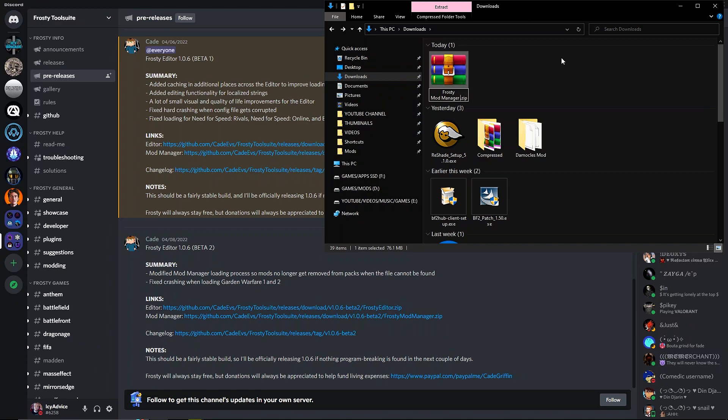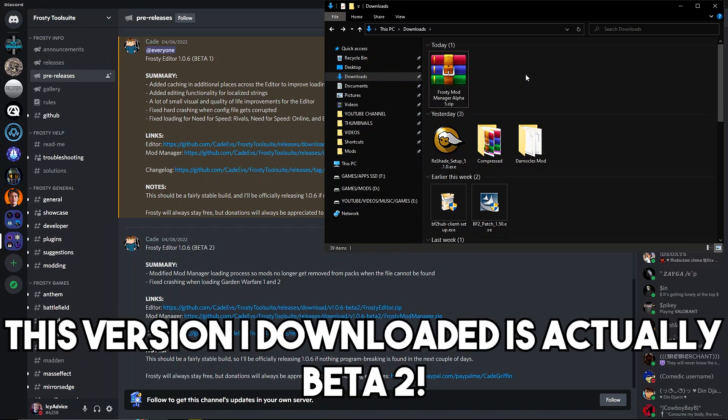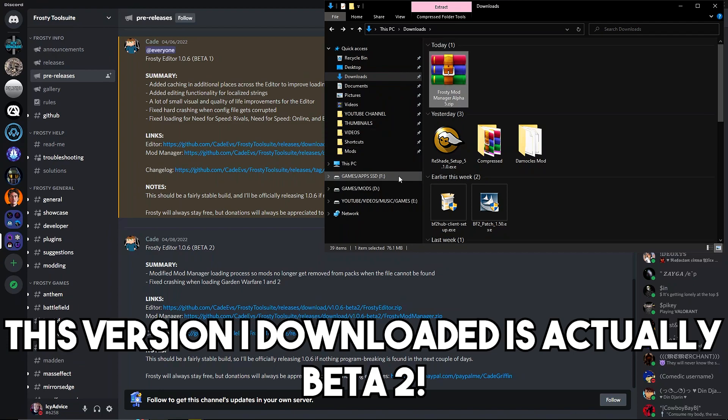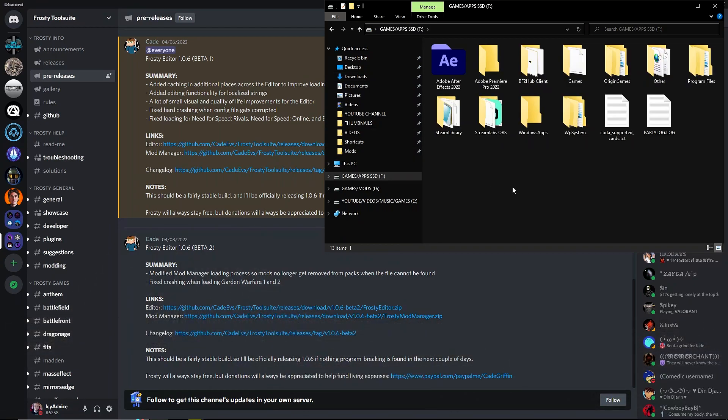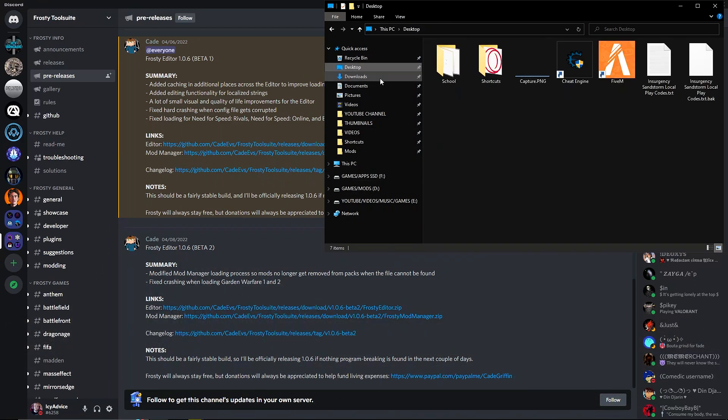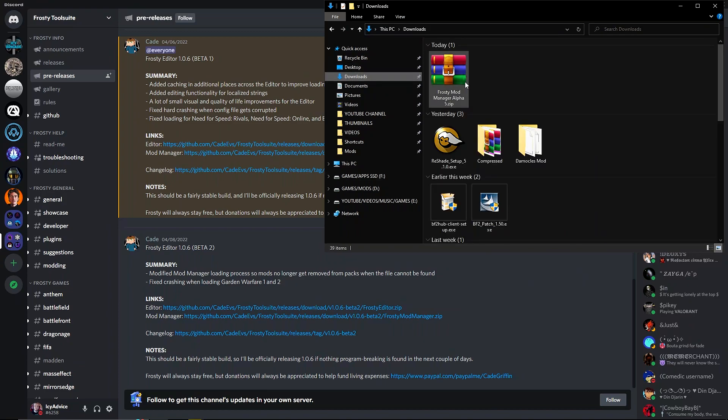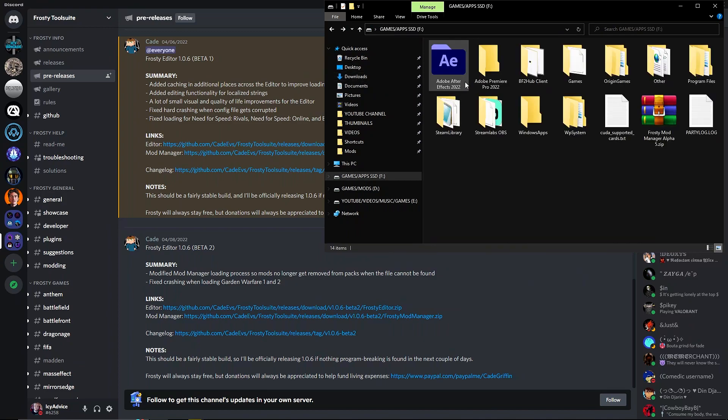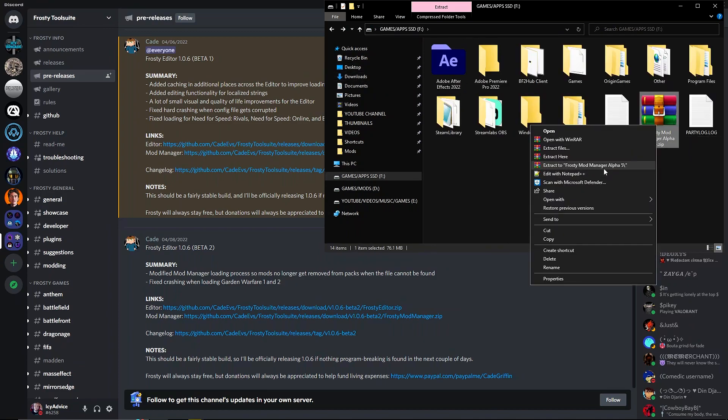What I like to do is go ahead and name what version this is. So for example, this is Frosty Mod Manager. We're gonna copy and paste this to a different folder, which I'm gonna do very quickly here. I usually like to keep this file safe and in a good spot for me to be able to use.